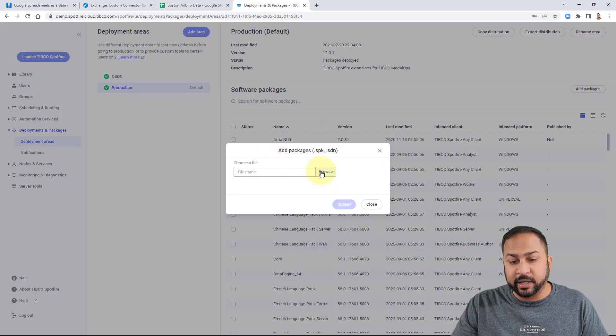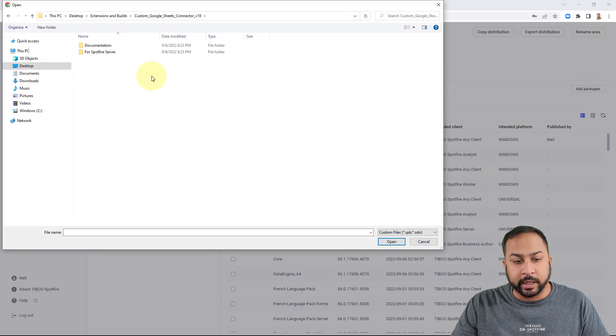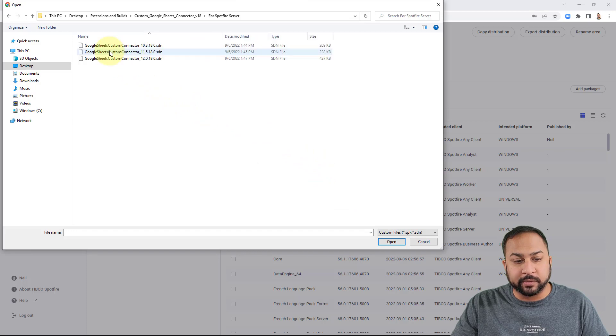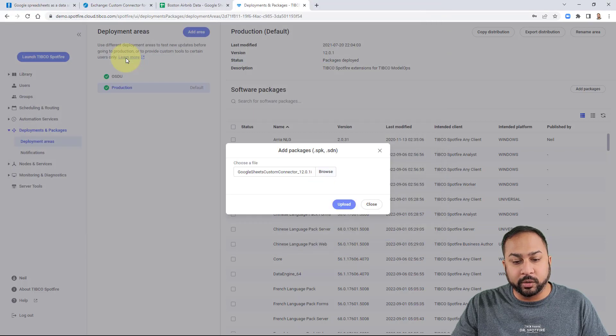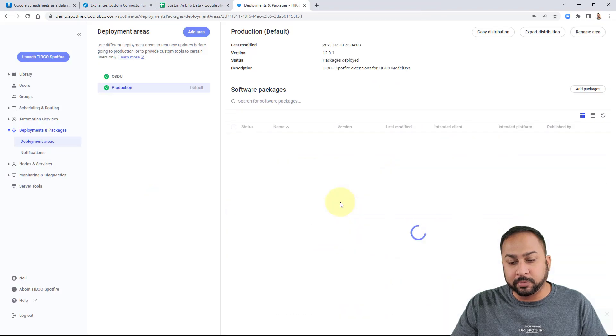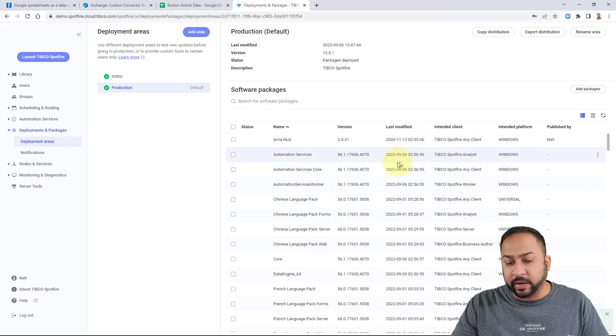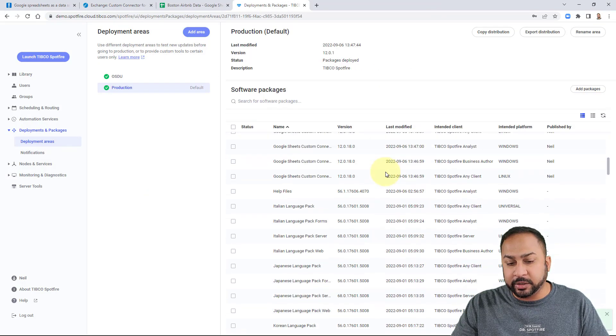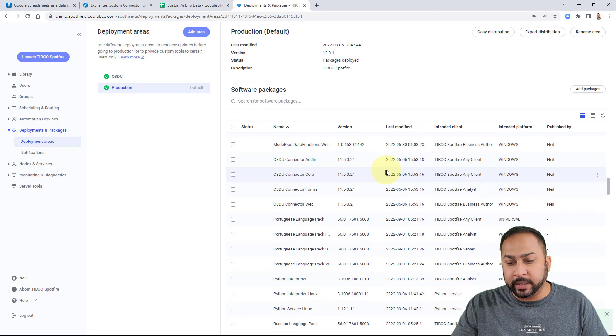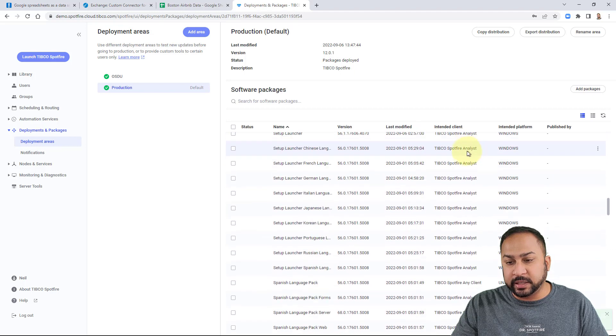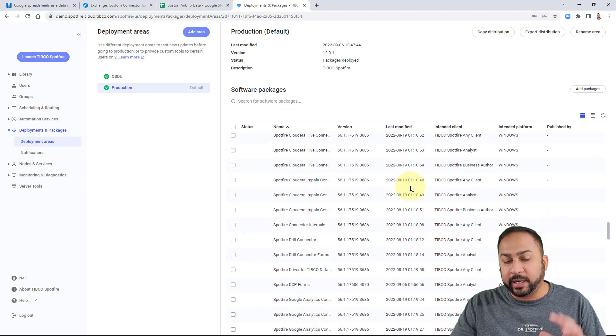you navigate to that Google Sheets, and you'll go to the Spotfire server here. And we're on 12.0 here. So I'm going to put this 12.0 and I'm going to upload this. And then once you've added the package, you can go ahead and save the area.